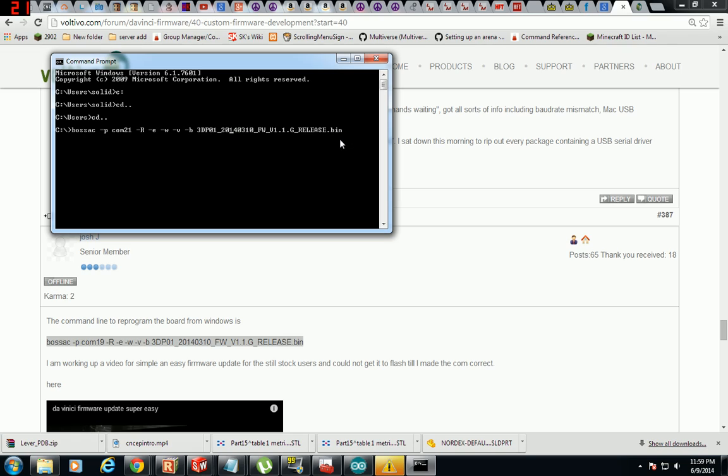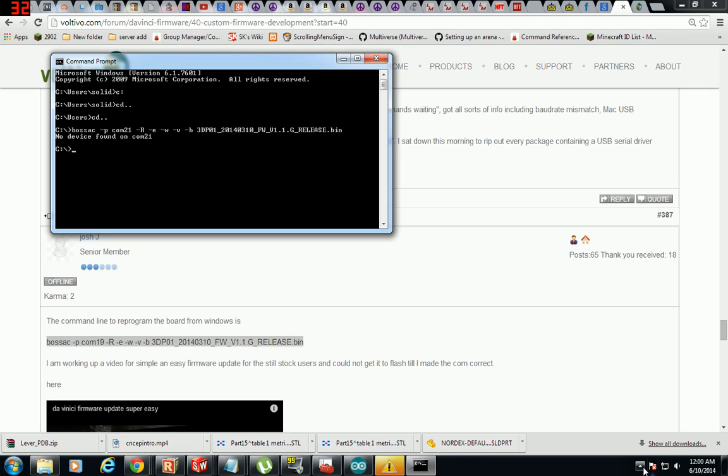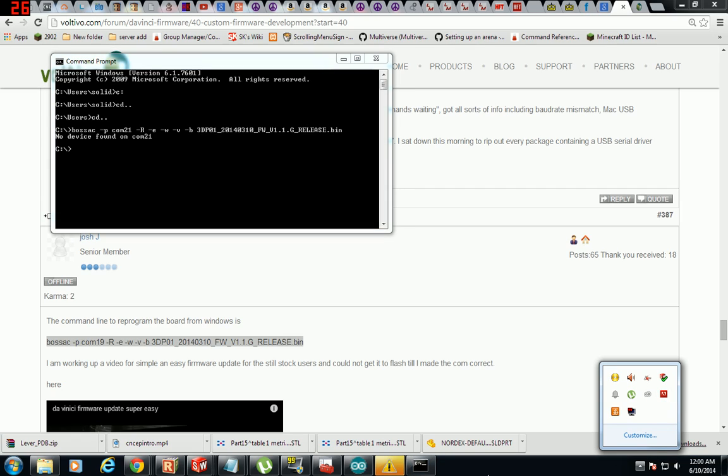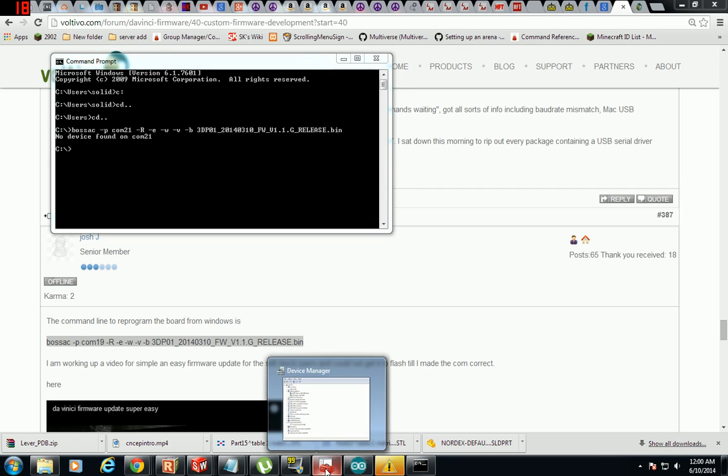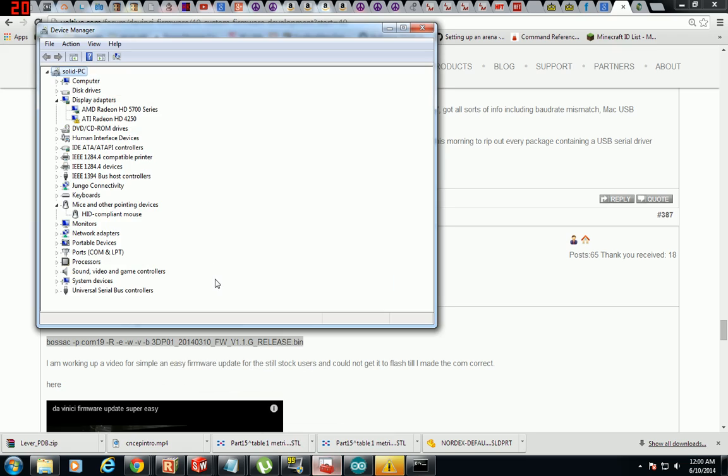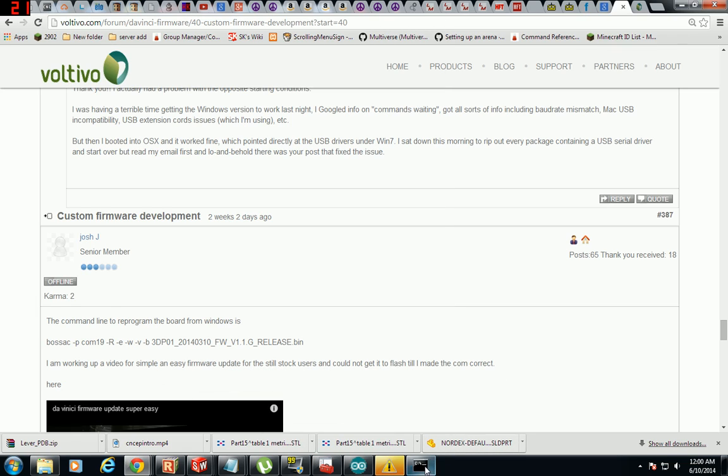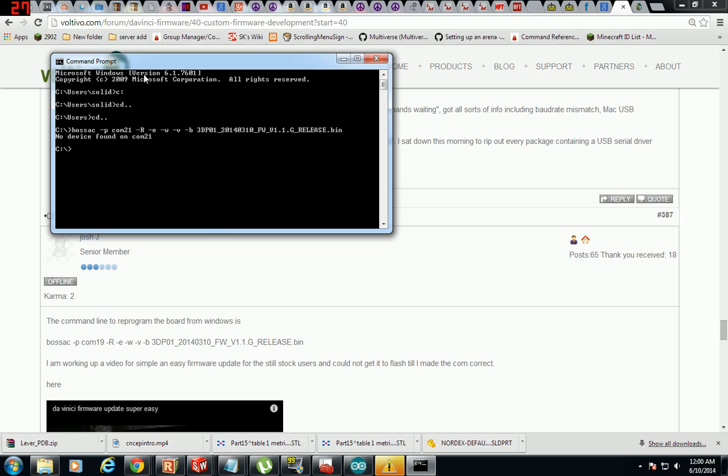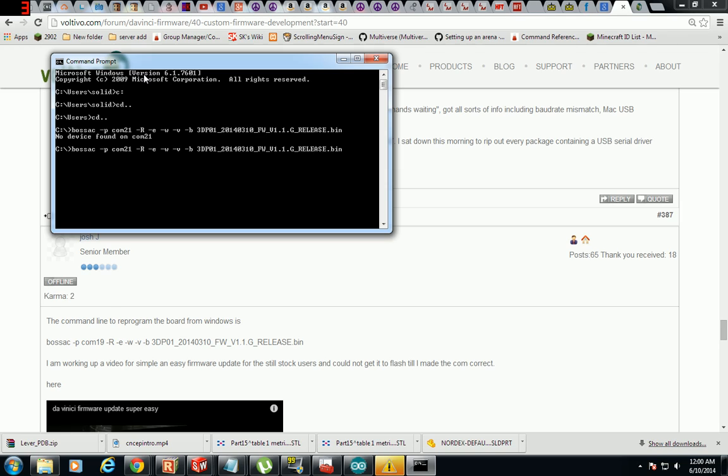And I want to change my COM port to COM port 21. Make sure we go back to the end of my line here. No device found on COM 21. What was that again? 22, okay well that makes sense. 22.